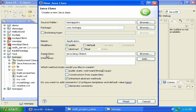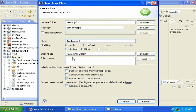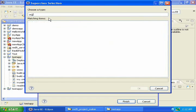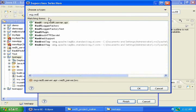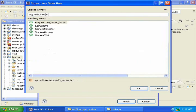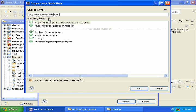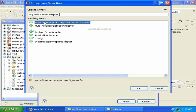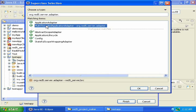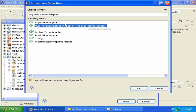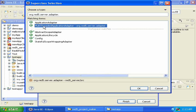And for the super class we need to use application adapter, so click on browse, then type in org.red5.server.adapter. And you can choose between application adapter or multi-threaded application adapter. And most of the time you're going to want to choose multi-threaded application adapter, so that your application can accept multiple connections at the same time. So click on multi-threaded application adapter and click OK.